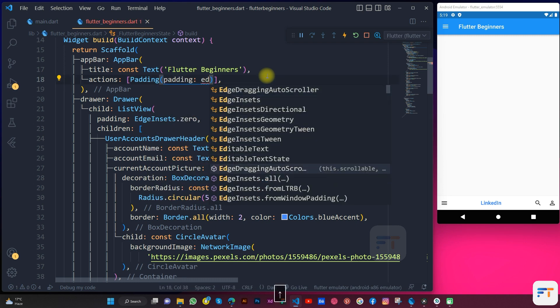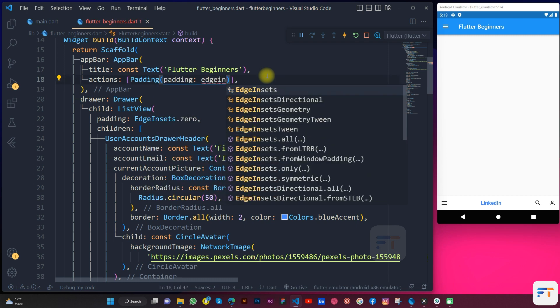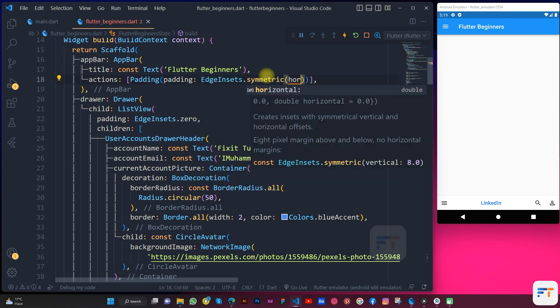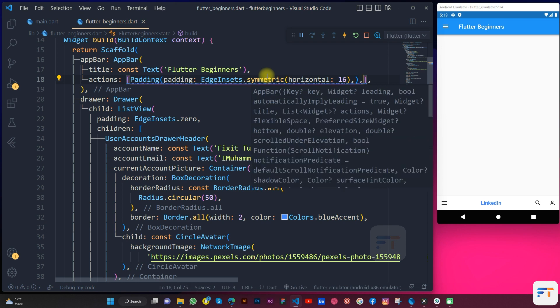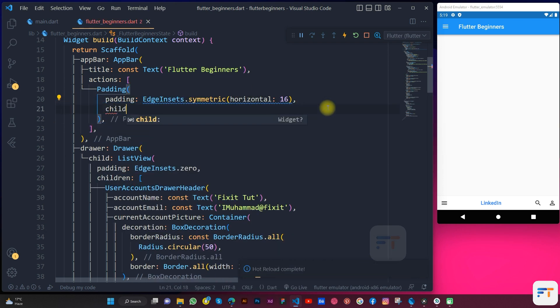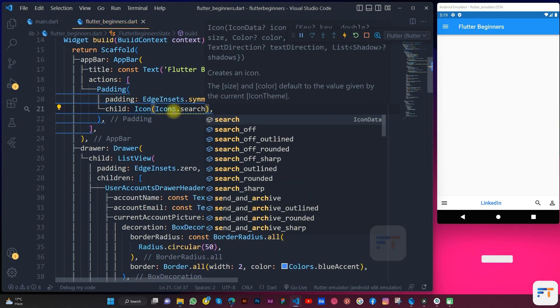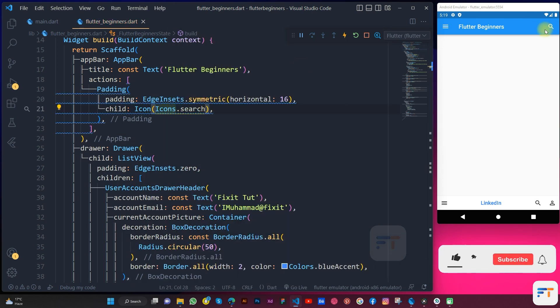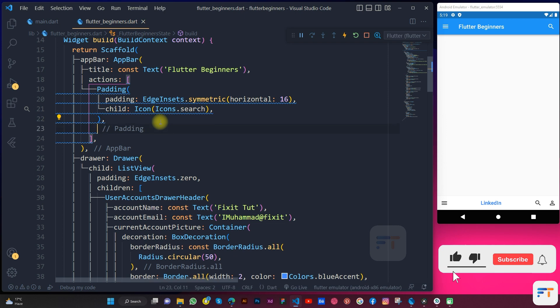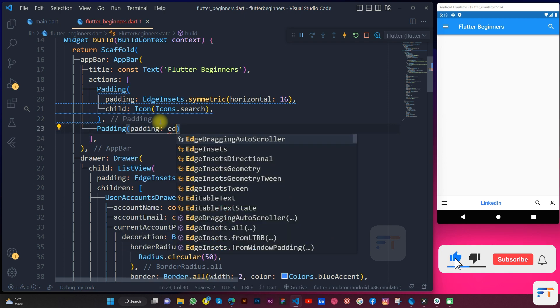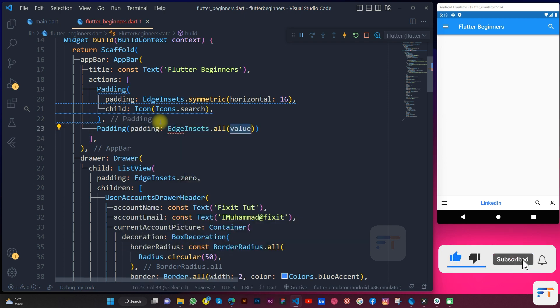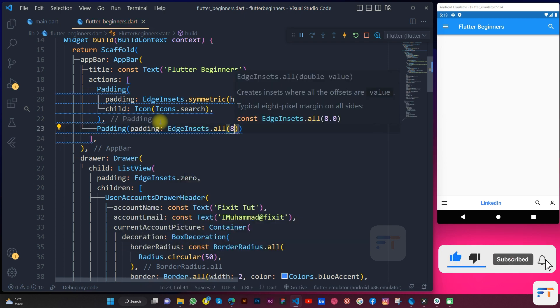In the action we will have padding EdgeInsets.symmetric horizontal 16, child Icon Icons.search. Add the padding again EdgeInsets.all and child Container.